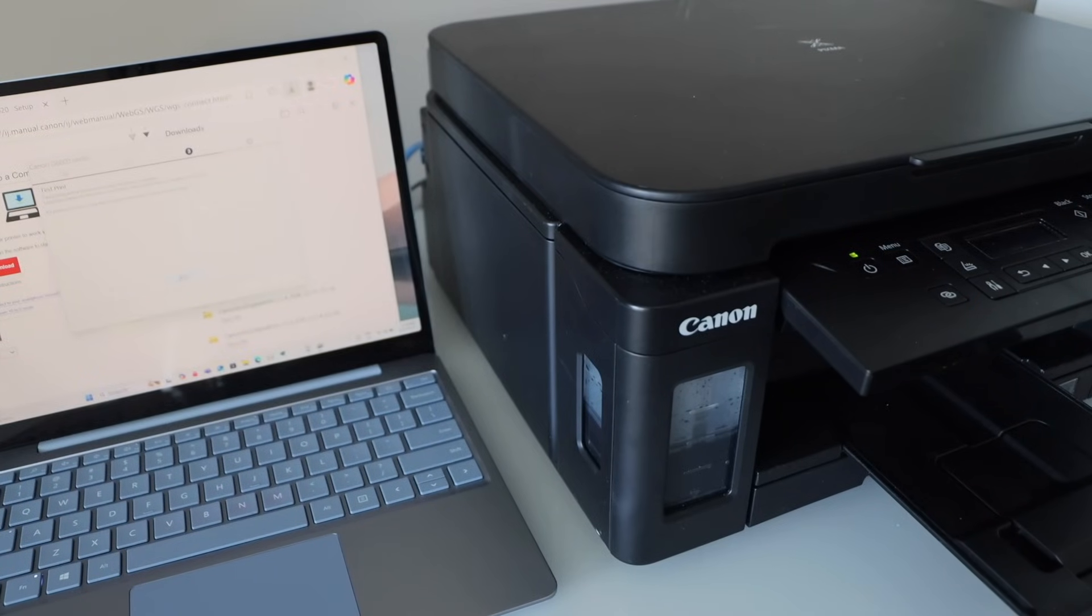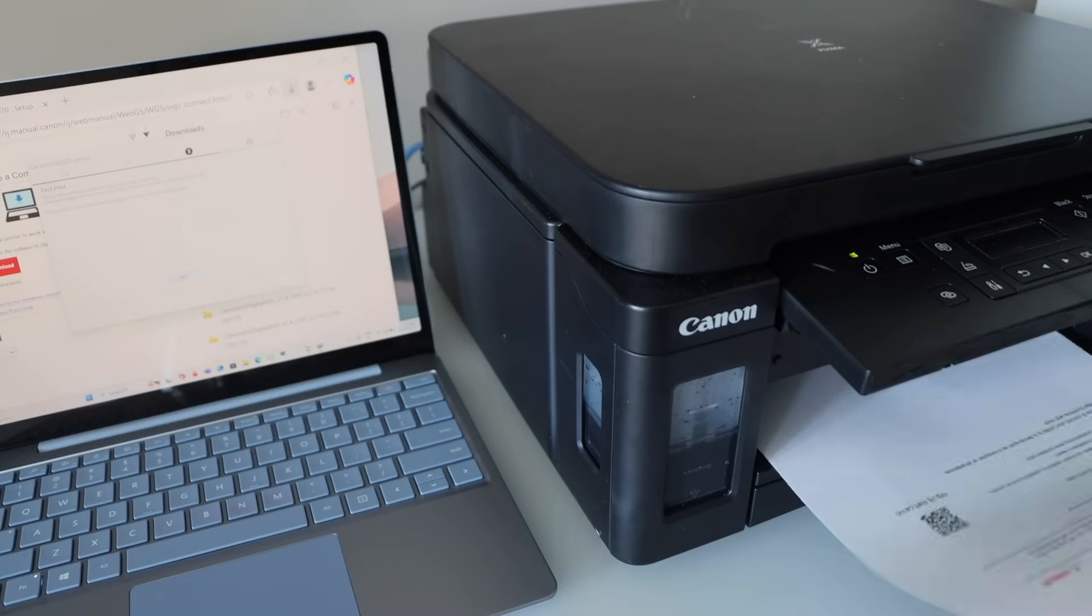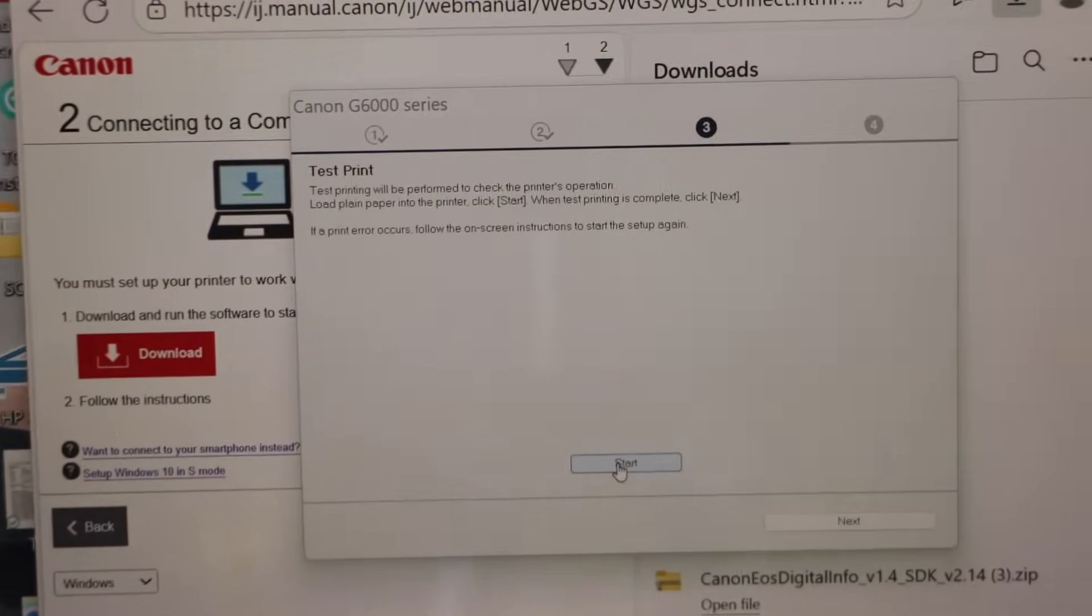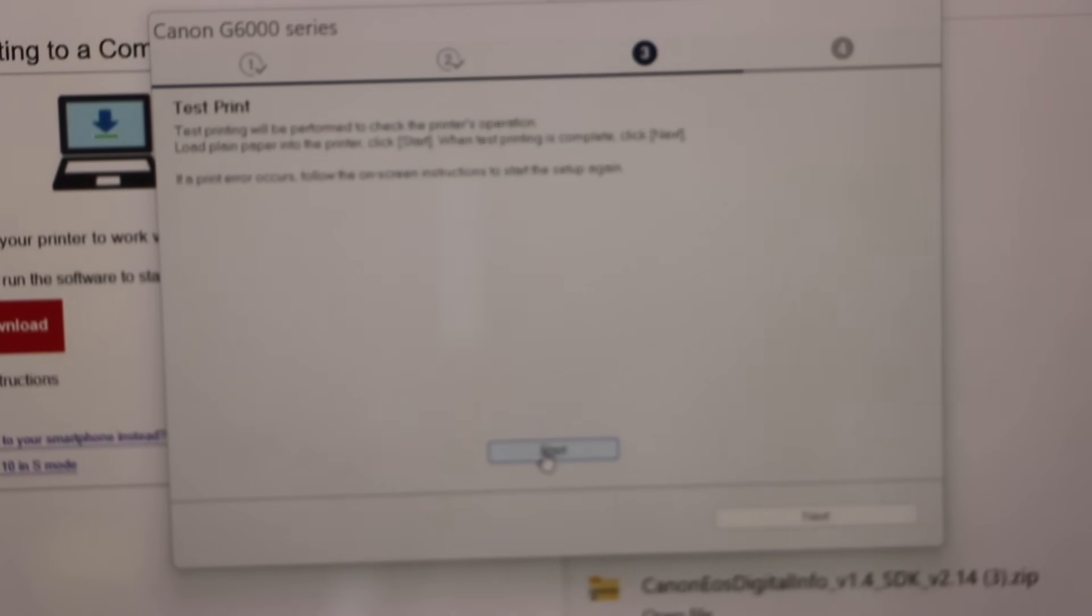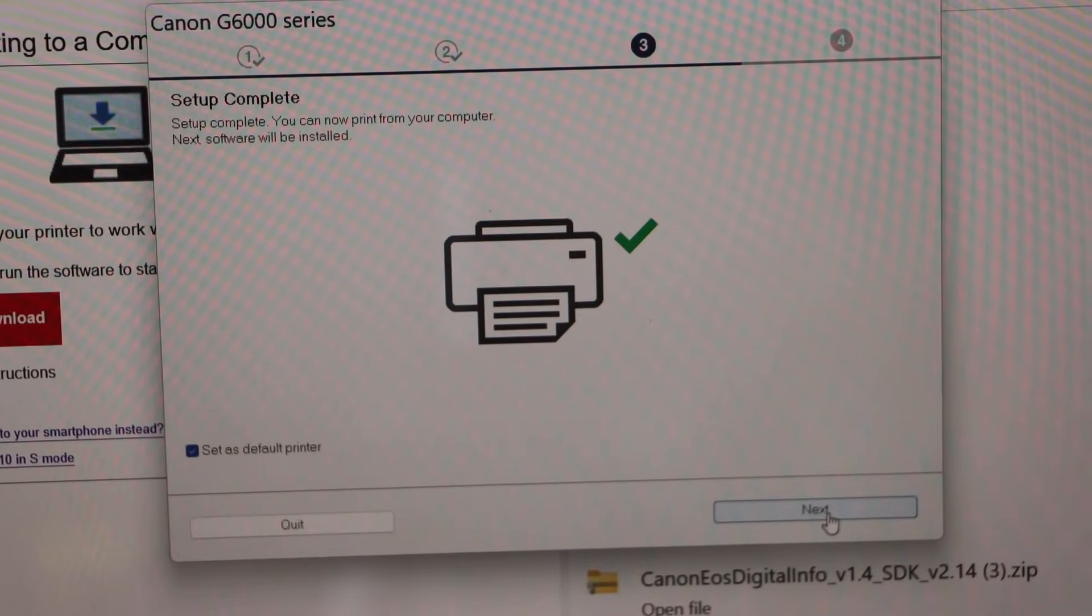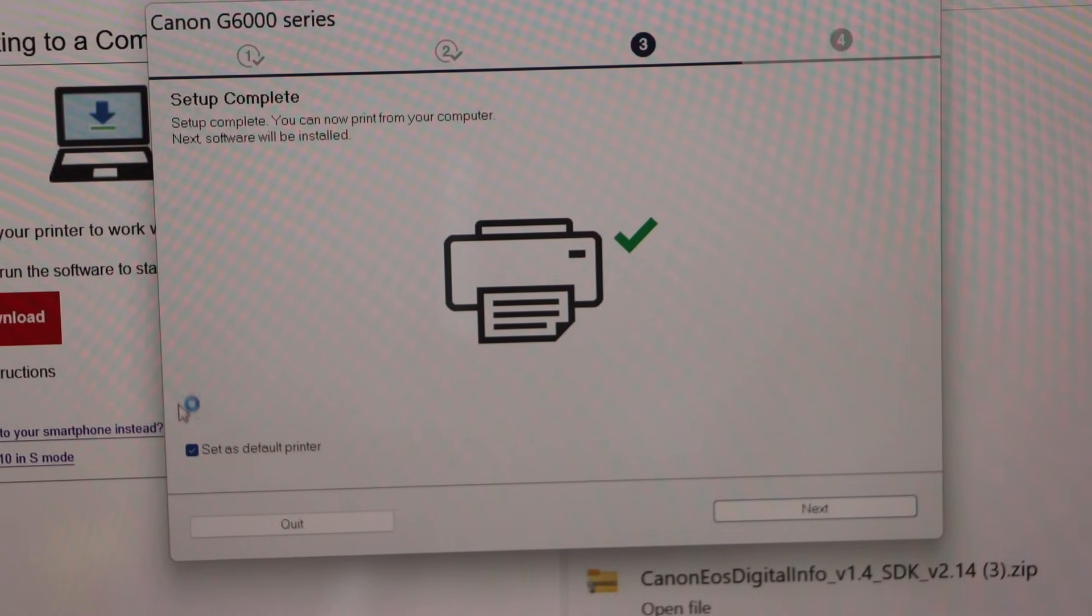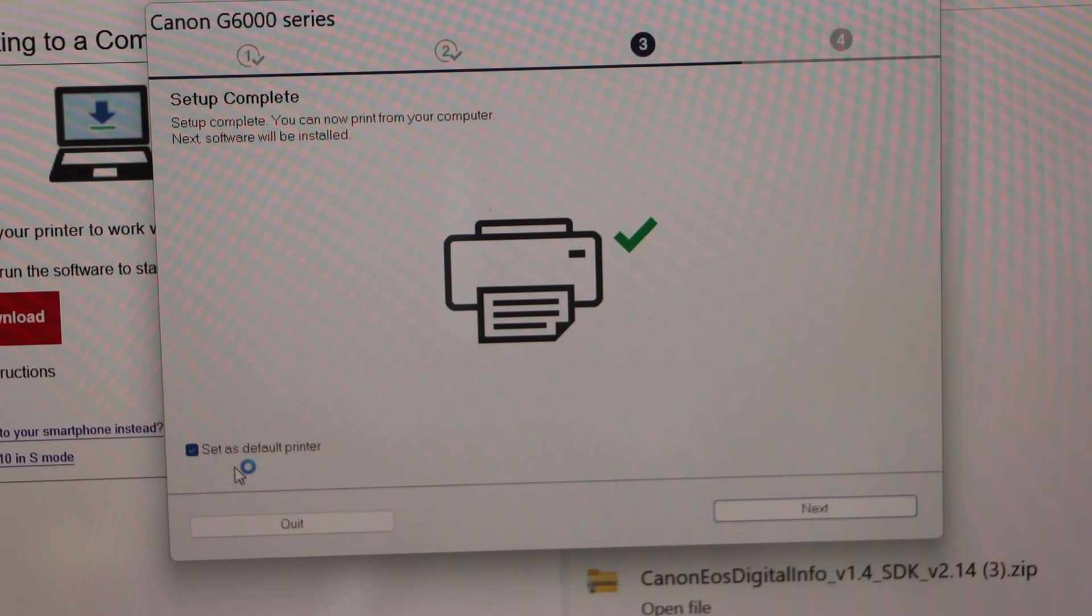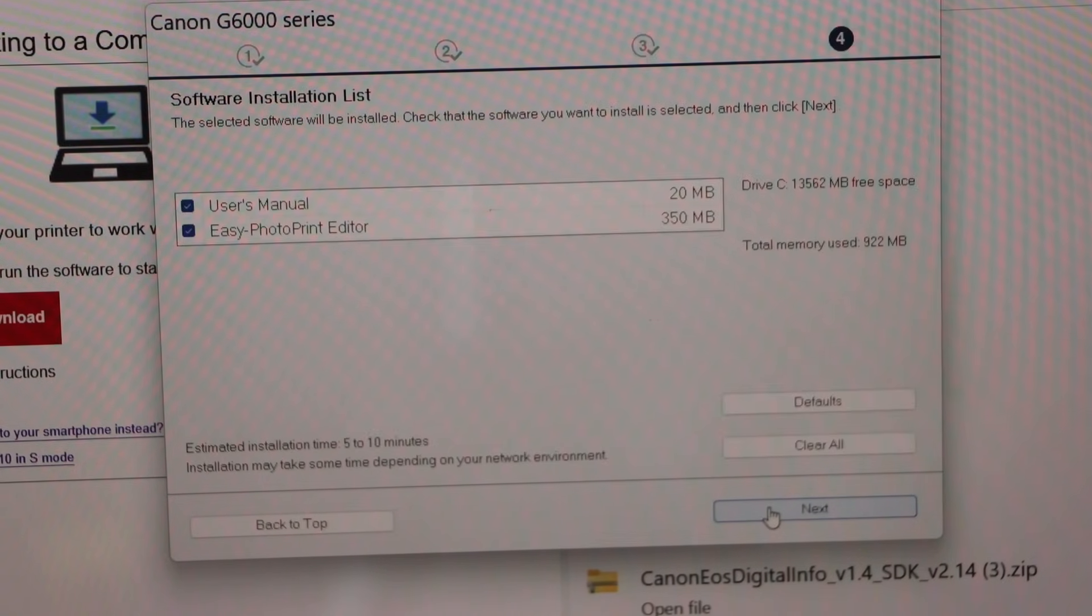Surely it is connected and it has started to work. Go to the display panel and click on the next. You can make this printer as a default printer or you can uncheck it and click next.